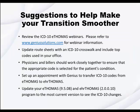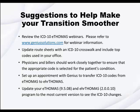Suggestions to help make your transition smoother. Review the ICD-10 eThomas webinars. Please refer to www.geniussolutions.com for webinar information.